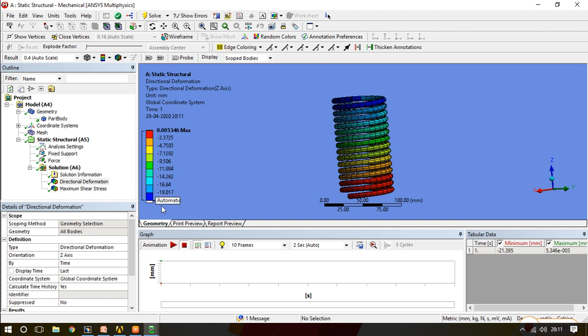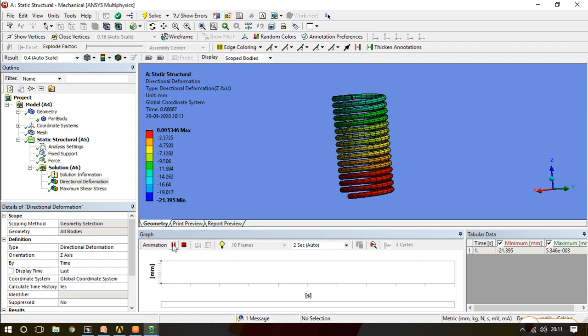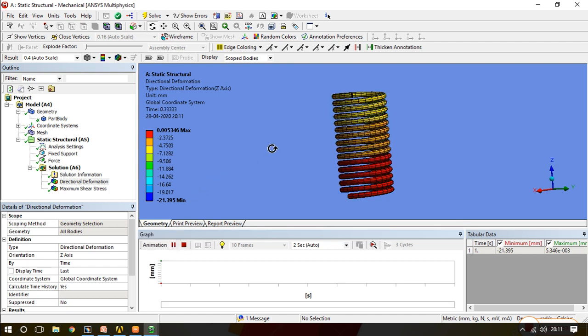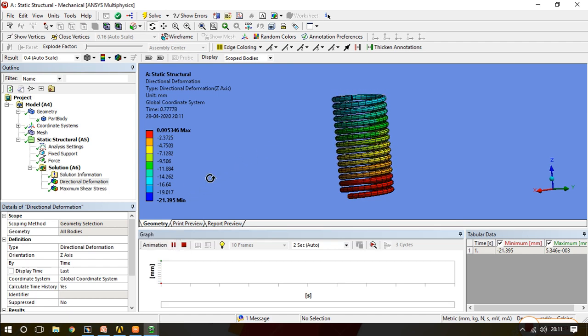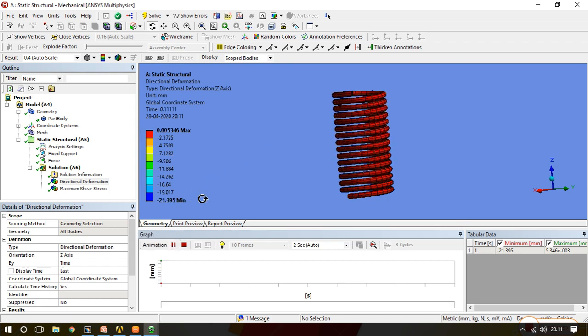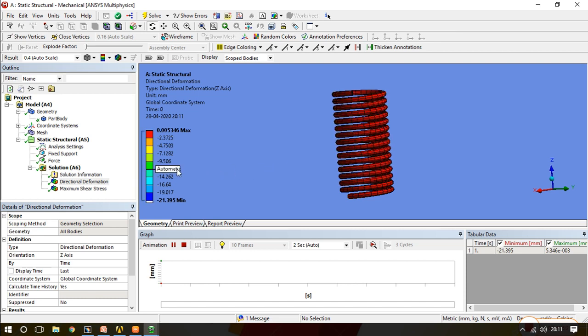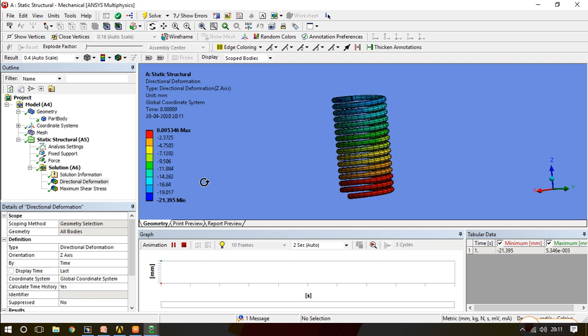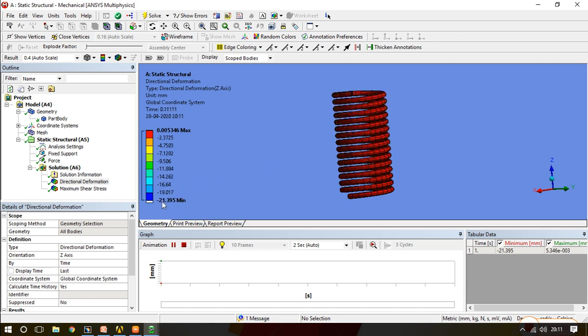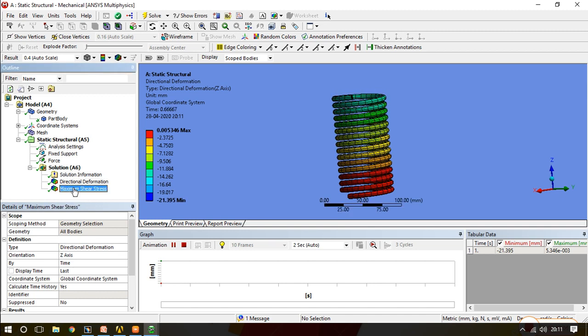Around 21 mm, negative sign means it is compression. Around 21 mm the result which we are getting, it is fine for us. Our analytical answer is around 25 mm so we are matching it, 25 mm and 21 mm.